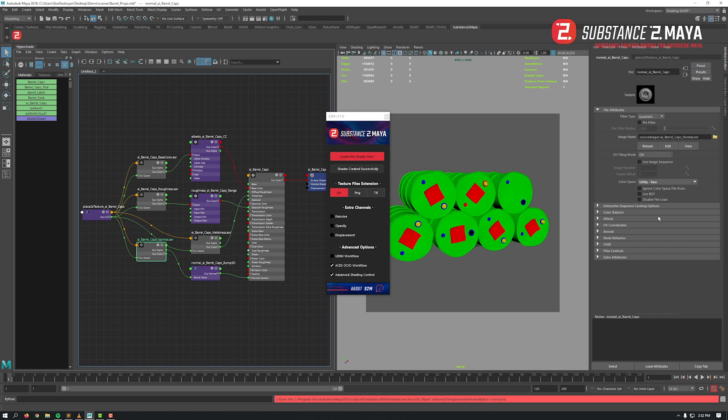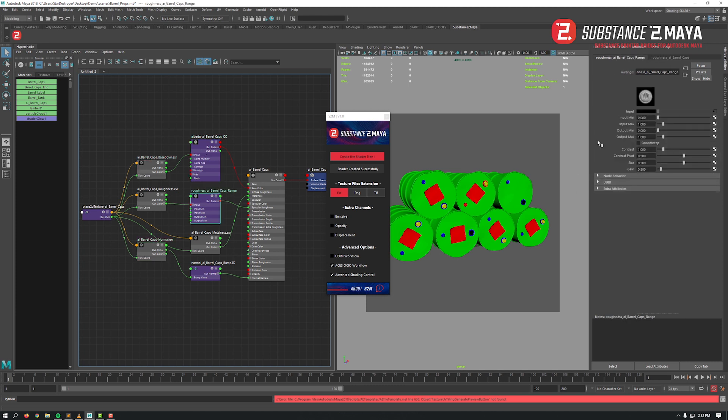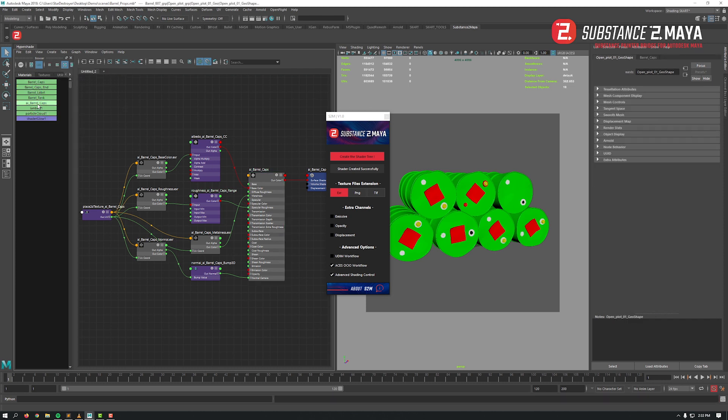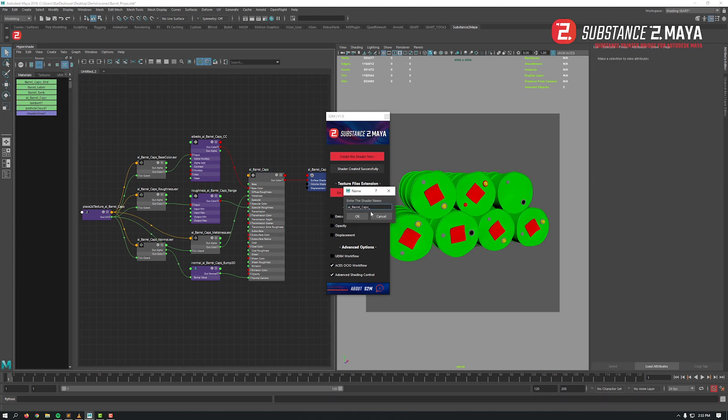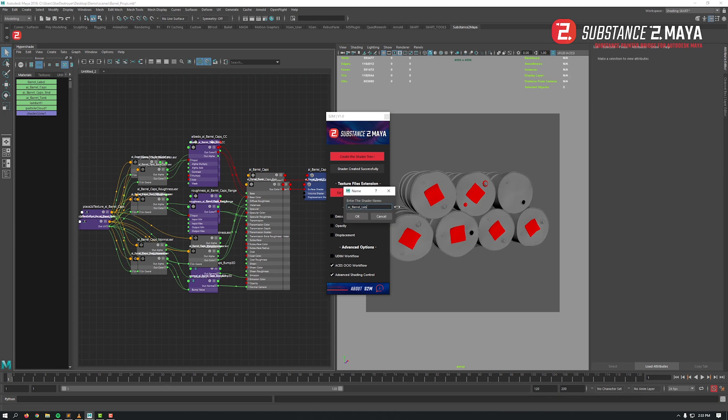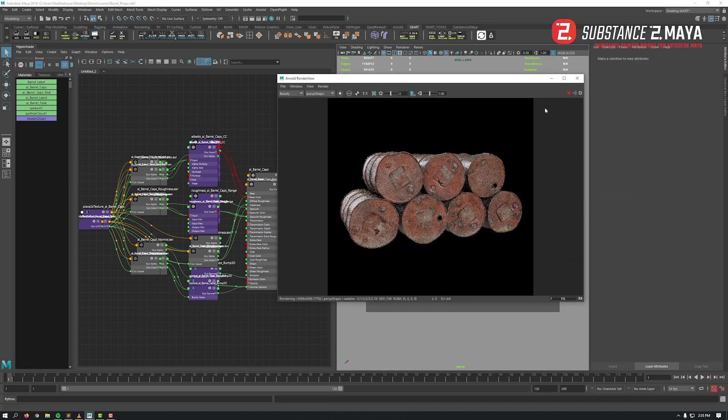Now just apply the shader to your geometry. Let's do it for the remaining three shaders. Done in no time! Let's launch the IPR now to check that everything works. Really nice.